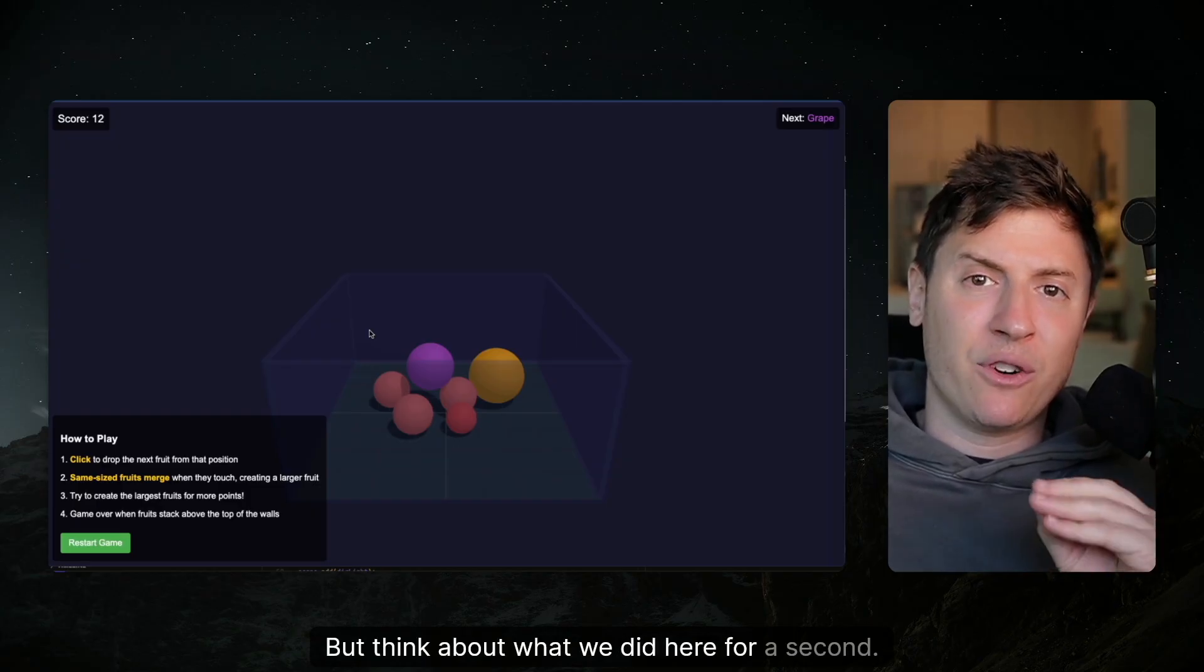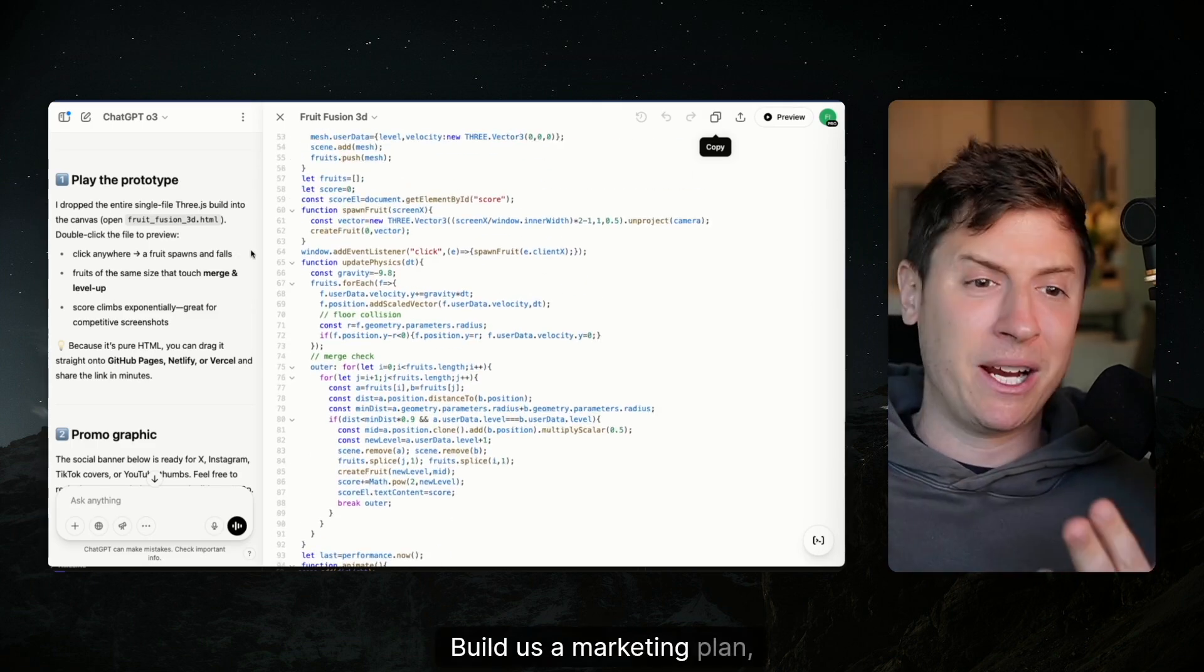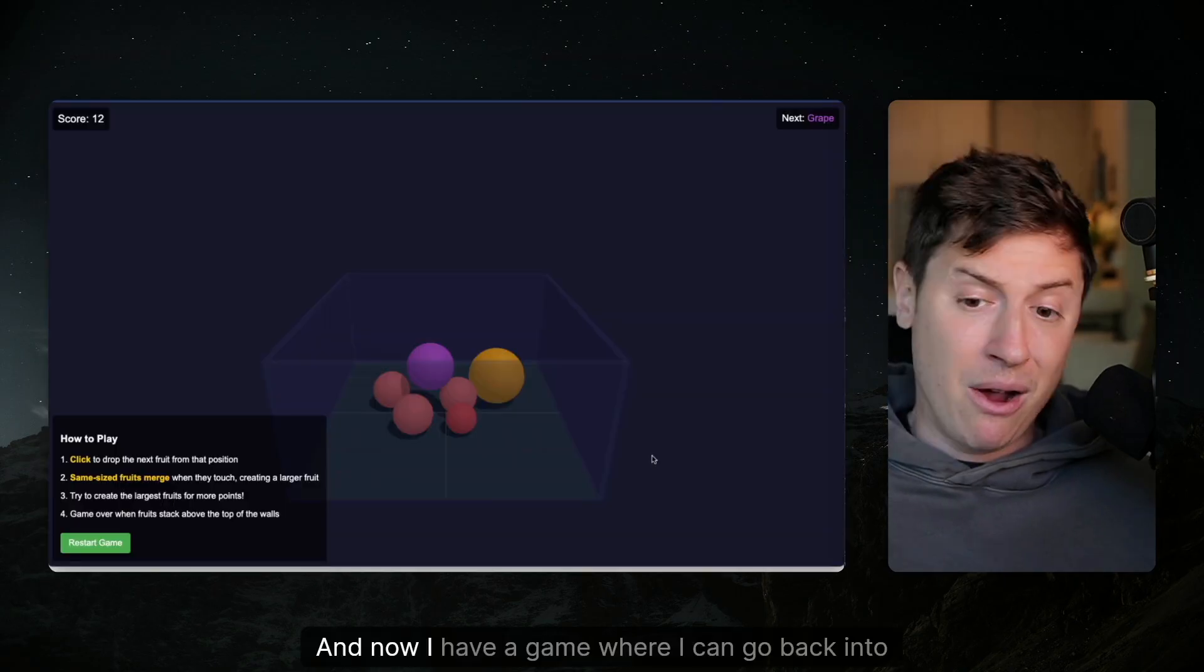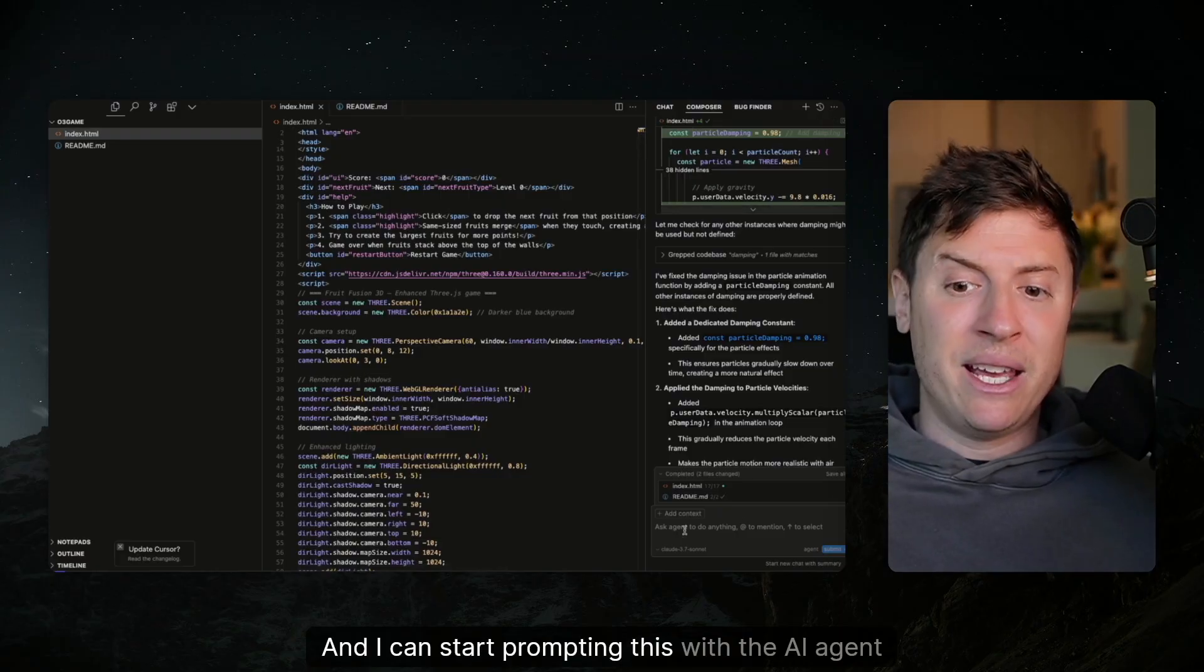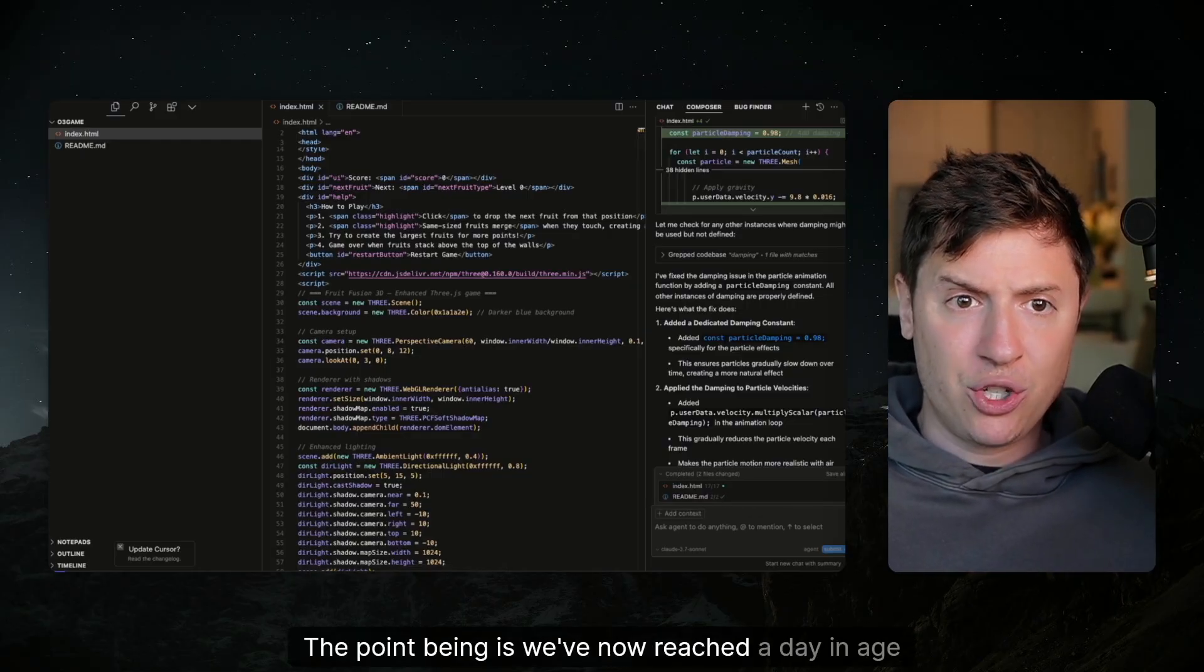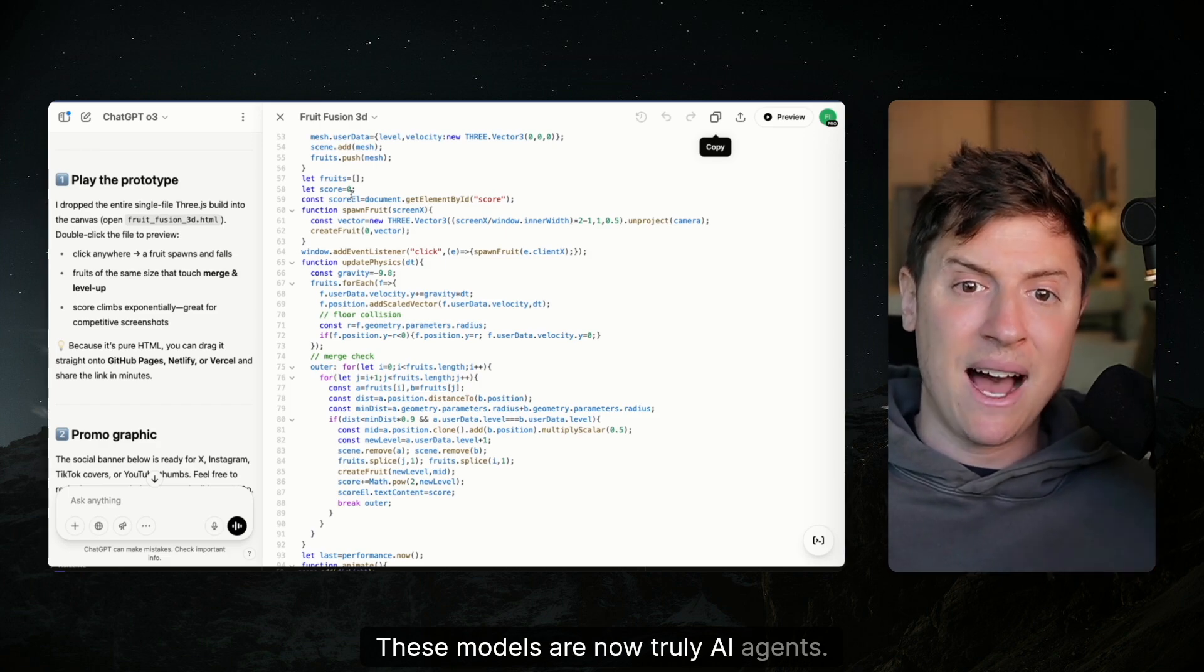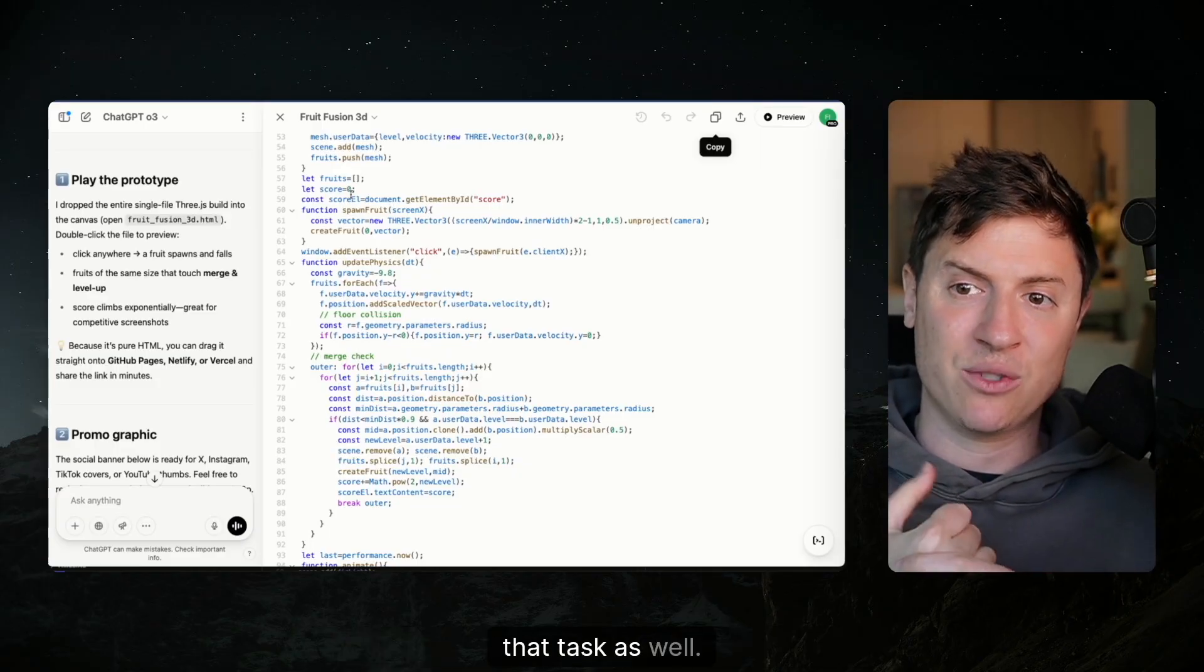But think about what we did here for a second. We put a single prompt in 03. We said, build us a game, build us a prototype, build us a marketing plan, build us a graphic. And in that one prompt, it used many different tools to put this all together. And now we have a game where I can go back into Cursor right now if I wanted to. And I can start prompting this with the AI agent in Cursor to make better fruits here, add this to the game here. The point being is we've now reached a day and age where AI models are now truly AI agents. You give it a task. It figures out every step to complete that task and figures out what tools it needs to complete that task as well.